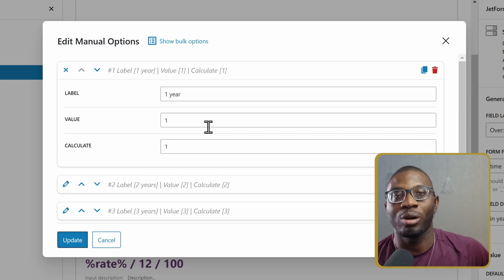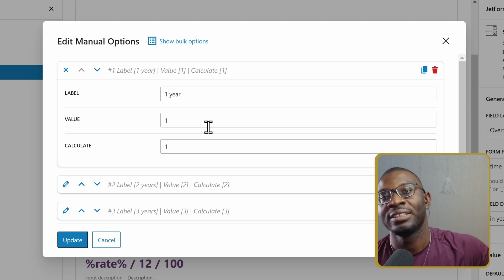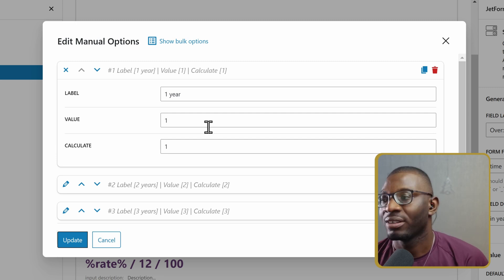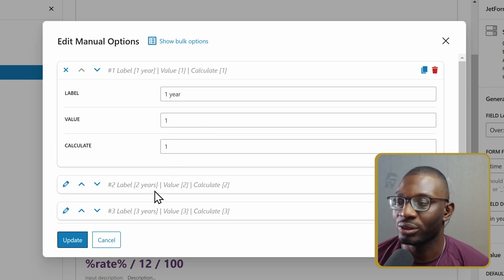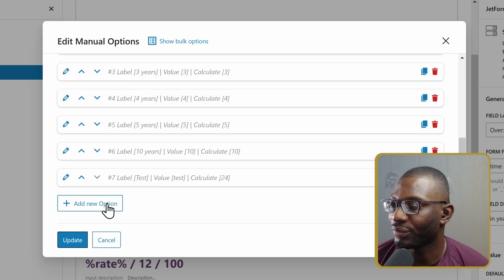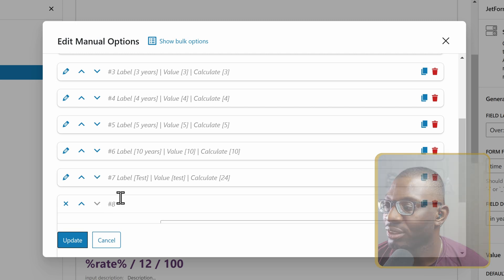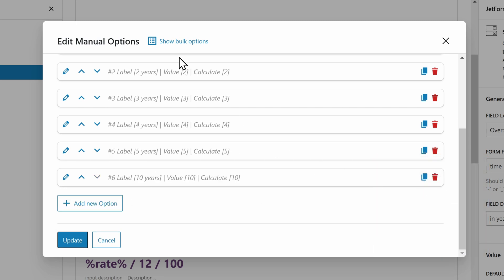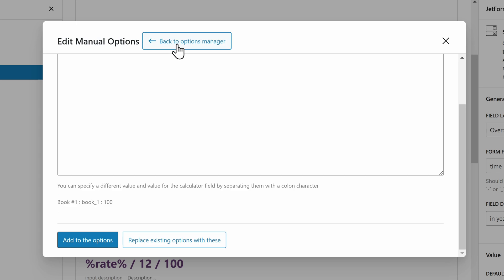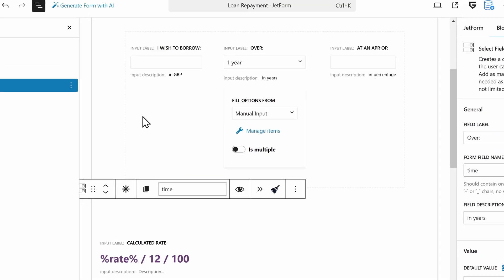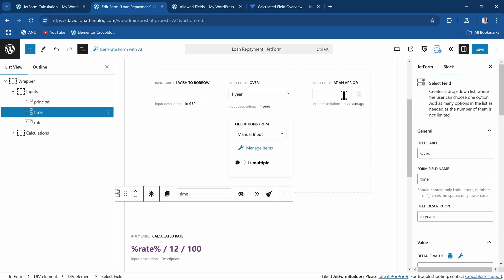This is nice if you have some bulk values you want to add to your already existing select field. If you want to replace it, then you come to the bulk options and simply choose to replace. That will replace all your other existing options. We don't need to do any of that now, so let me just close it and save it.